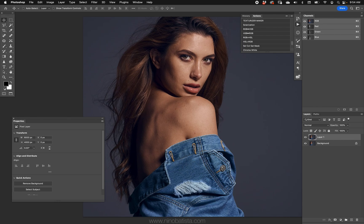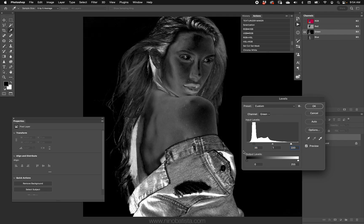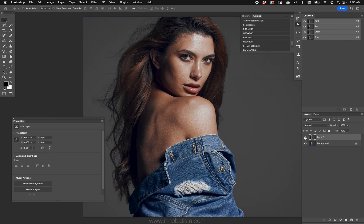Let's do yet another one. Go RGB to HSB, go to the green channel, Command/Control+L. Now instead of the output levels, I'll use the input levels — let's do 35 on the low end and 220 on the high end. I've made the saturation channel a lot more contrasty. Hit OK, go back to RGB, HSB to RGB. Off, on — now it's a little too strong, but what I did was increase what I call saturation contrast. I've increased the saturation of already-saturated areas and decreased the saturation of desaturated areas.